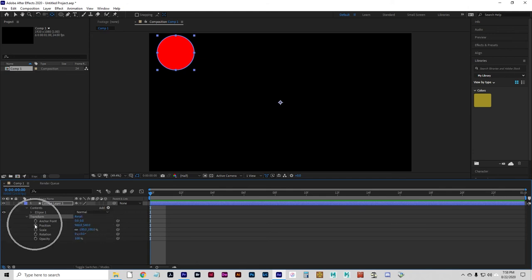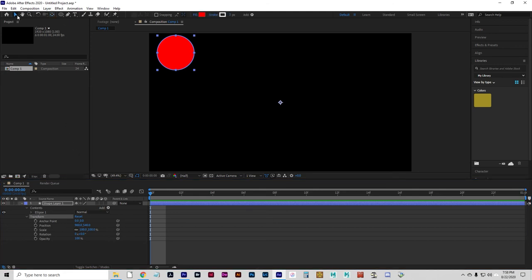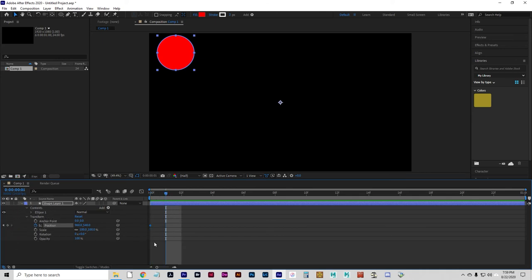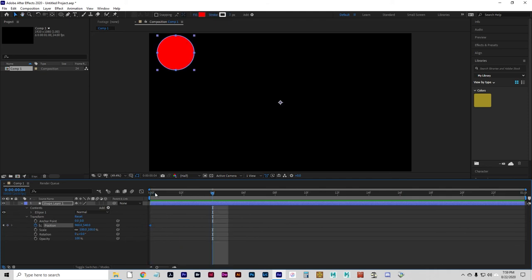To keyframe the animation, you do that down here in the layers. There are a number of different pieces to the layer. The Transform section is what we're interested in — Transform refers to movement, some kind of change in position. There's a property called Position with a little stopwatch next to it and a numeric value. To keyframe position, make sure your selection tool is on, then click the stopwatch to start the animation. Wherever the playback head is when you click the stopwatch — a good place is the first frame — it will create the first keyframe, shown as a little blue diamond.